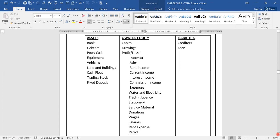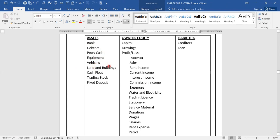Under assets, you've got bank, which is the money that we have in our bank account. We've got debtors — customers that buy on credit and owe us money. We've got petty cash, money set aside for minor expenses. We've got equipment, vehicles, land and buildings, which are also part of our assets — computers that we use, the cars that we use, the building that we are using to conduct business.